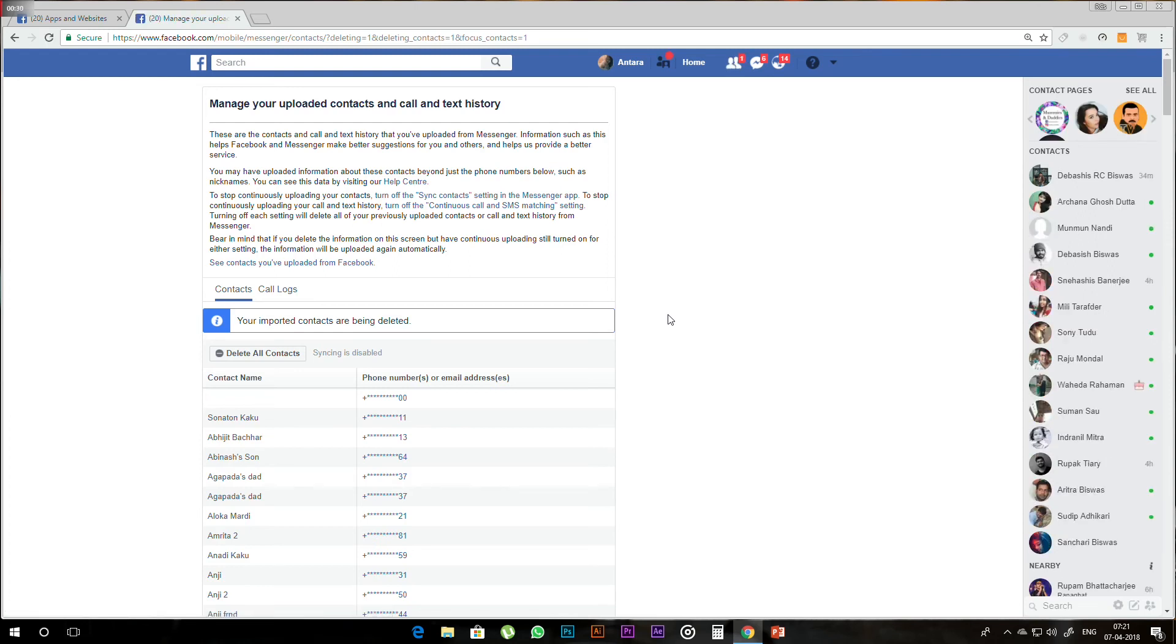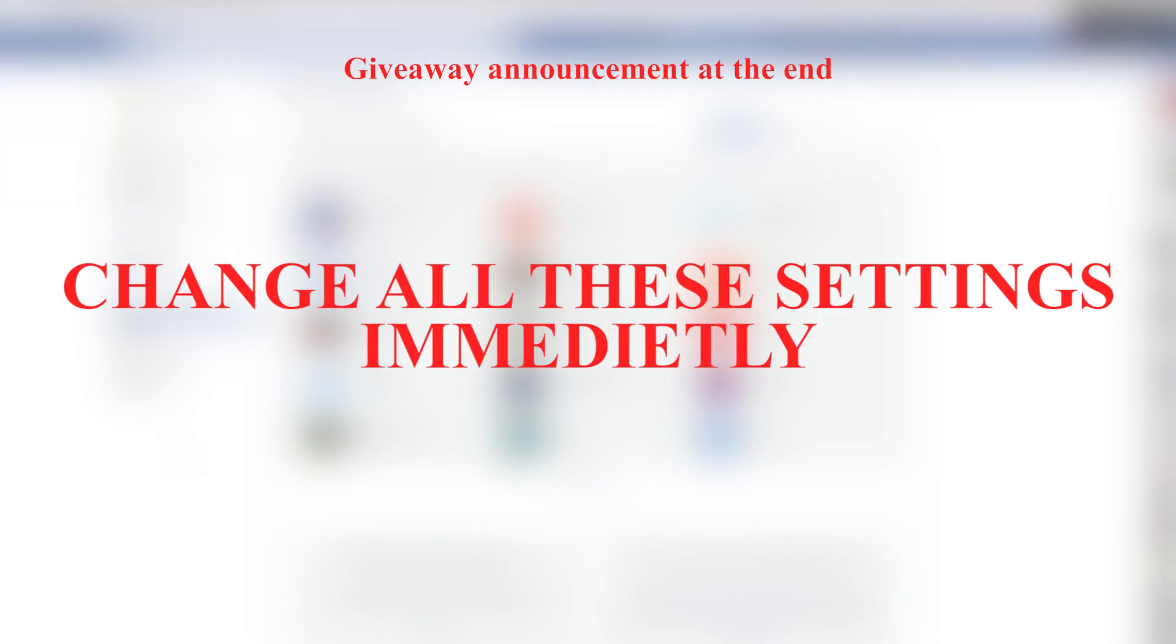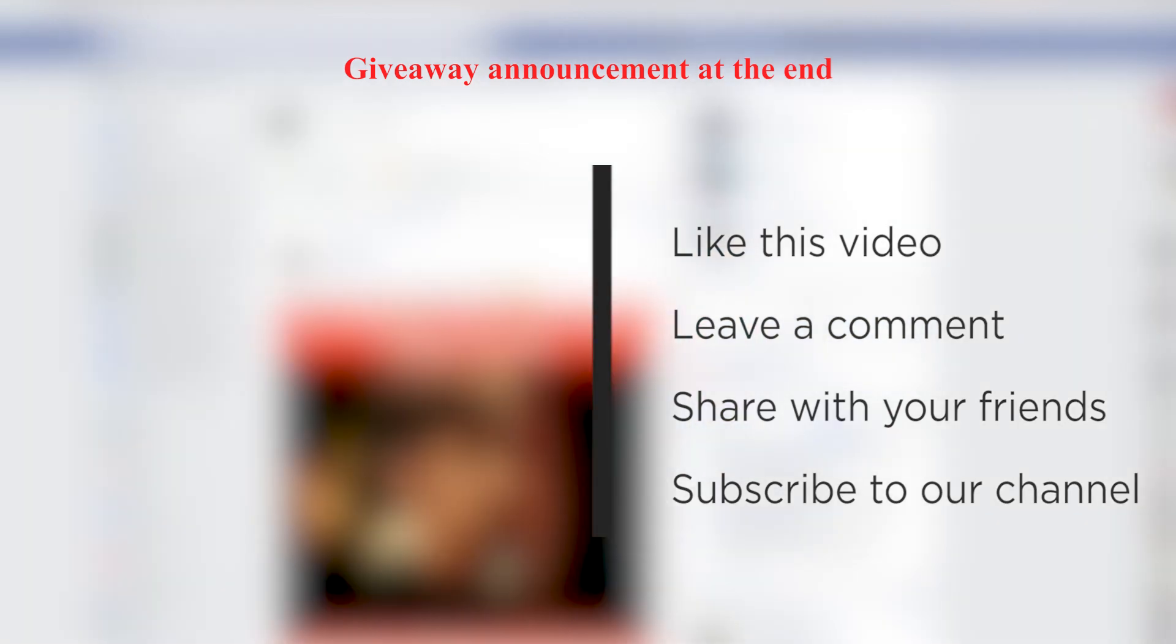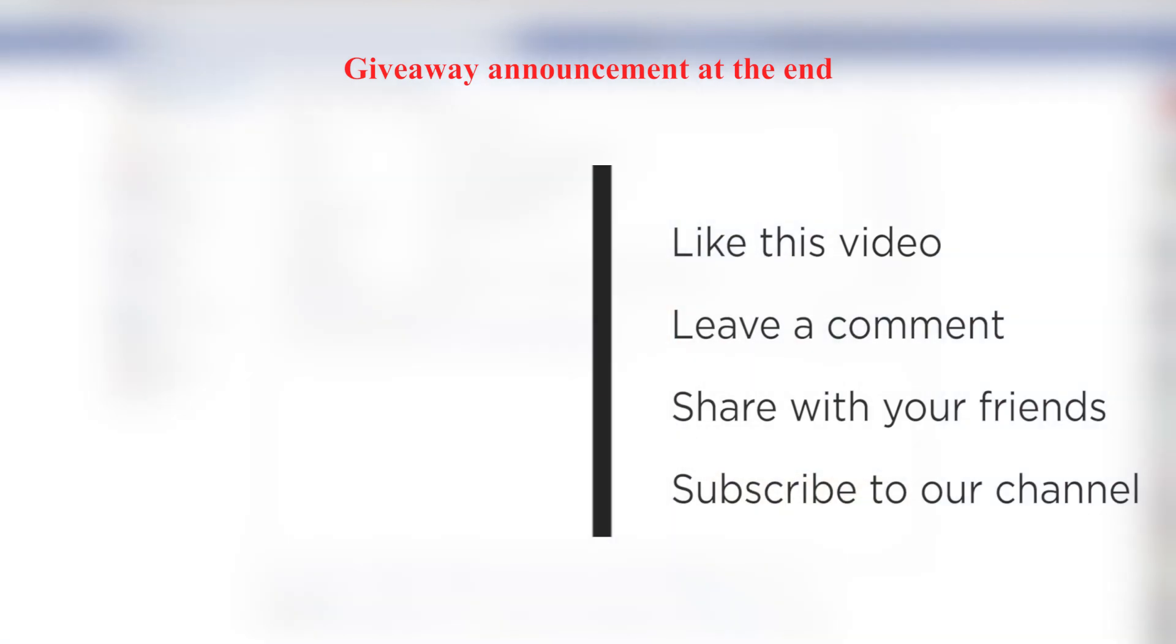If you like this video and want to share the least amount of data and information on Facebook, please share this video with your friends. Also subscribe to our channel and like and comment.